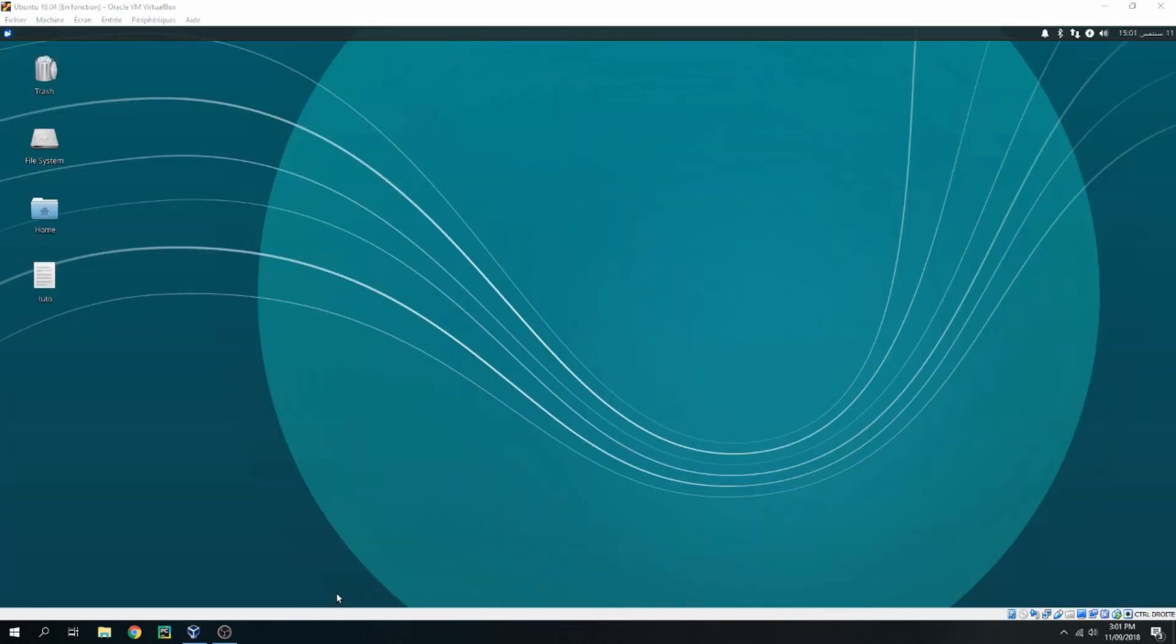And this is the Xevento desktop. So this is how to install Xevento desktop on Ubuntu 18.04. Thank you for watching and don't forget to subscribe to the channel. Goodbye.